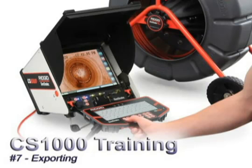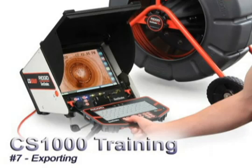This is Josh Soy from the Ridge Tool Company and this is part number seven of the CS-1000 training series. This video covers exporting the reports and jobs that you have recorded with the CS-1000. This is a very important video to go over because it dictates how you're going to be handing your video off to a customer or your reports off to a customer.